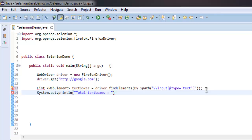Give some space and type in textBoxes.size. We are going to find the number of text boxes within that list by using the size method.